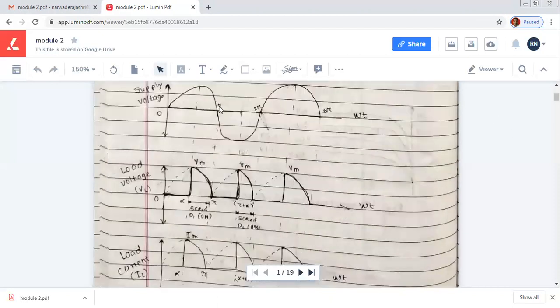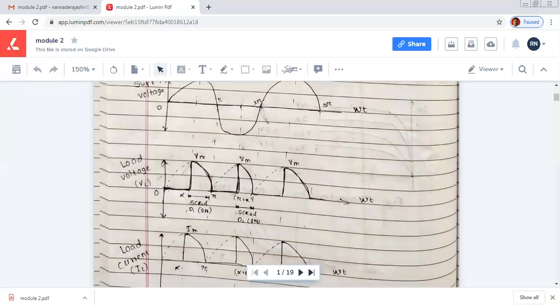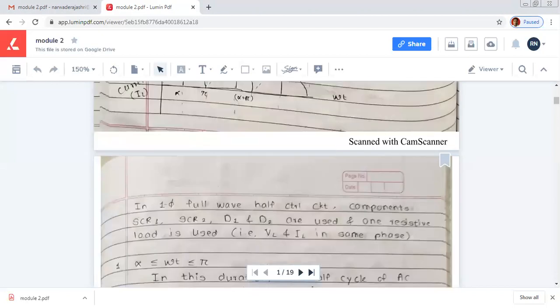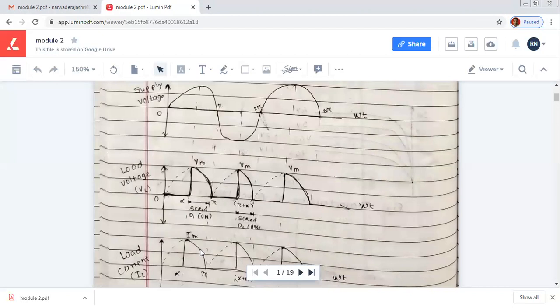Now for the waveforms: this is the single phase input waveform. The second waveform is regarding the load voltage measured across the load, and the third waveform is the current through the load — that is load current — with respect to time.